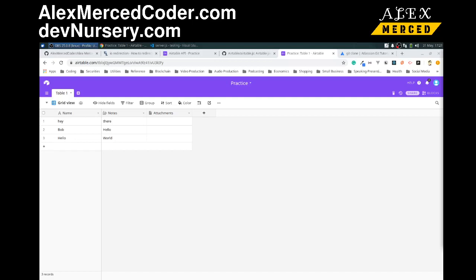Hey everybody, this is Alex Merced from alexmercedcoder.com. In this video I want to talk about how to use the Airtable API. I was looking to see if there was a good video on this and there really wasn't. I love Airtable in general — if you follow me at all you probably know that. I use Airtable for all sorts of different projects because a lot of times you have small personal projects that just don't need you to build a whole application from scratch. Especially on its free tier, it's great for small groups or small events.